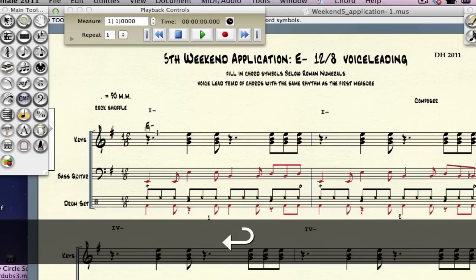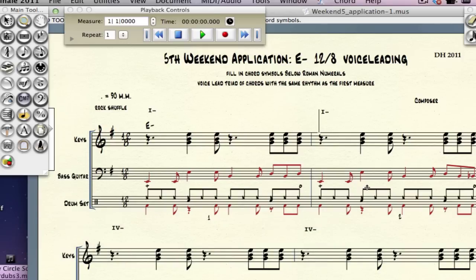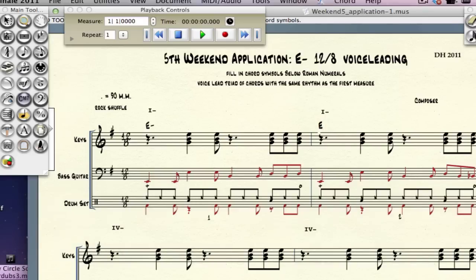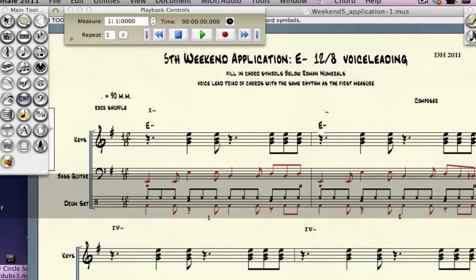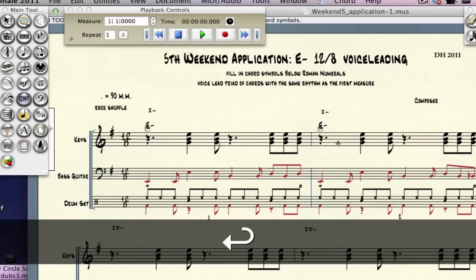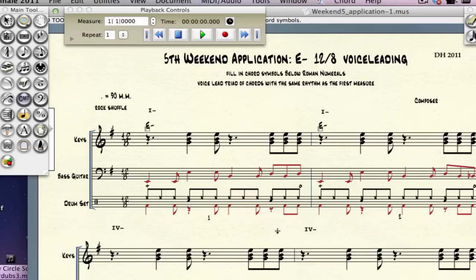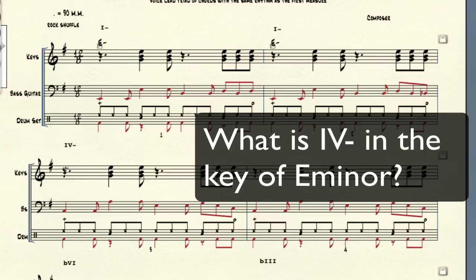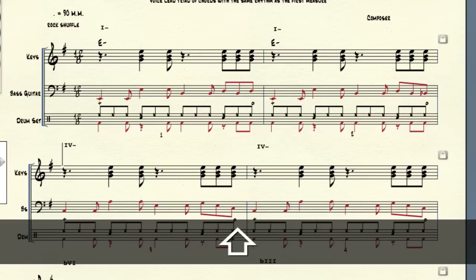Hit return and now you've entered your chord symbol. Come over and do the same thing — click on the place where you want to enter the chord, capital letter for the chord name, and then minus if it's a minor chord. Now you have to figure out what these chords are and put in those names. I'll give you a minute to think about what is this chord — 4 minor in the key of E minor.